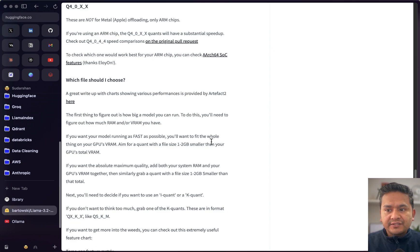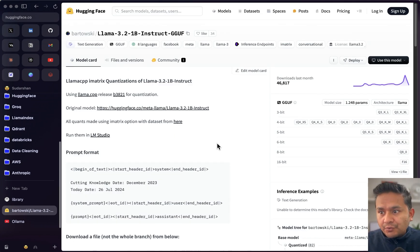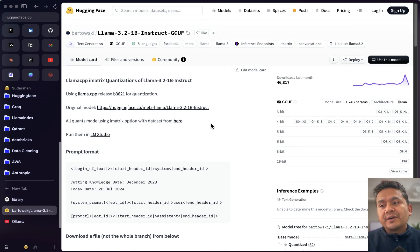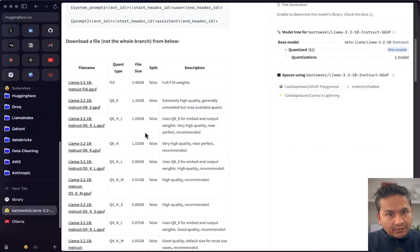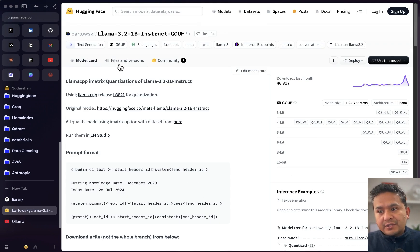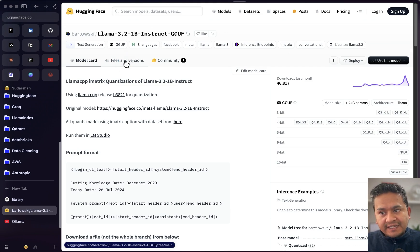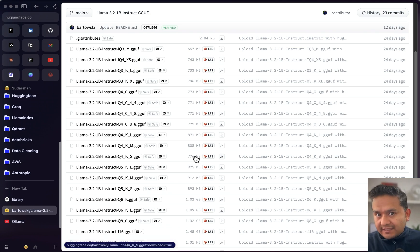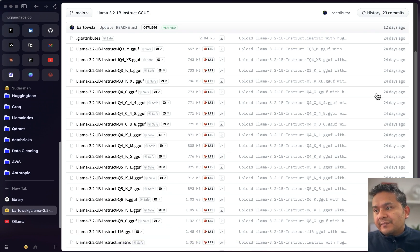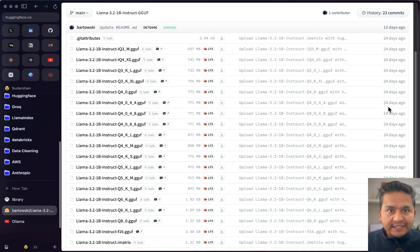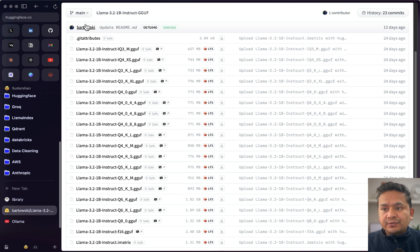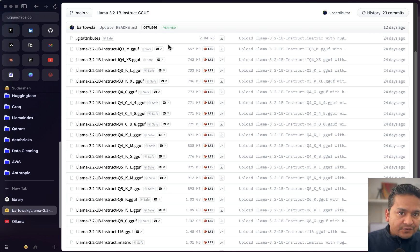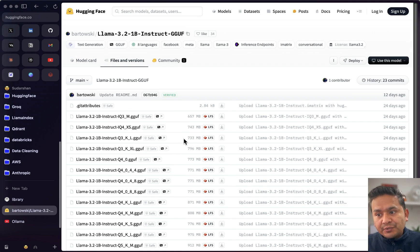That is one way to understand which model you want to download. There is another way: if you go to the Files and Versions section you can also see the different file sizes. You can also see when files were uploaded — for example, 24 days ago or 12 days ago — and when the readme was updated.